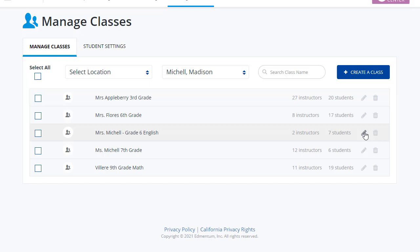Now that you know how to create a class, let's talk about archiving old classes that are no longer needed. This is a great action to take at the beginning of a new school year to create a fresh start.